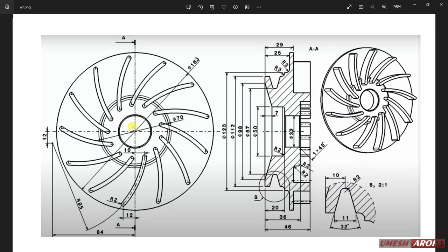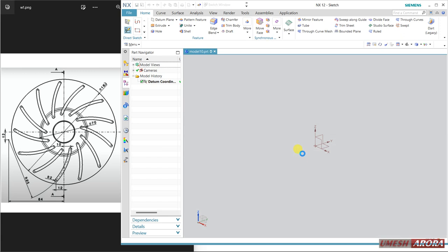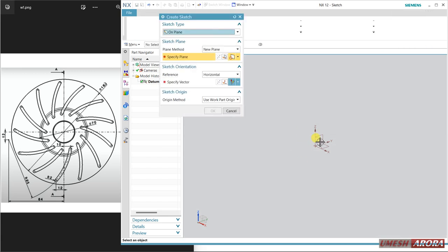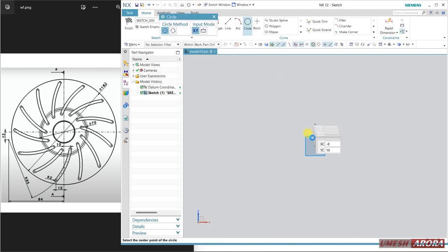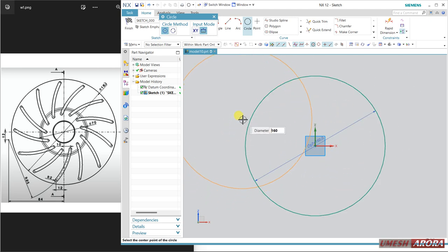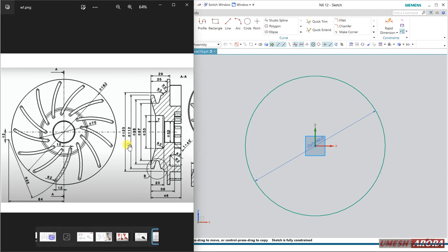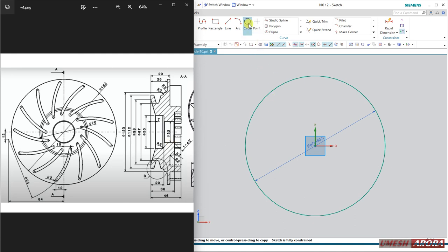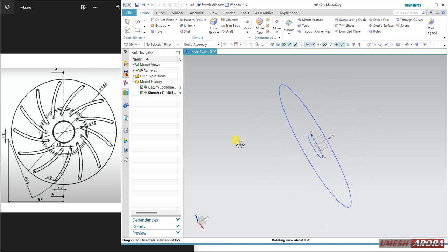Let's start. Select this plane and orient the view. I'm starting with a circle — 160 is the diameter. And 70 is here. I need this smaller circle as well, so creating one more circle with 32 diameter. Click, 32 is the diameter, finish.